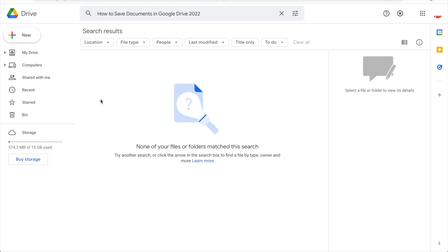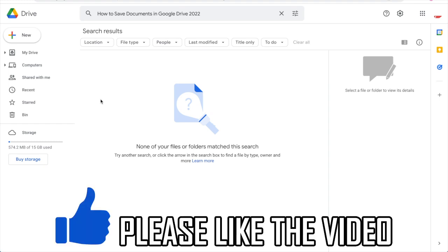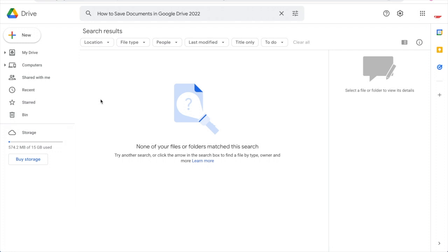How to save documents in Google Drive. There are going to be two different types of documents you'll probably want to save. One of them being Google Docs.